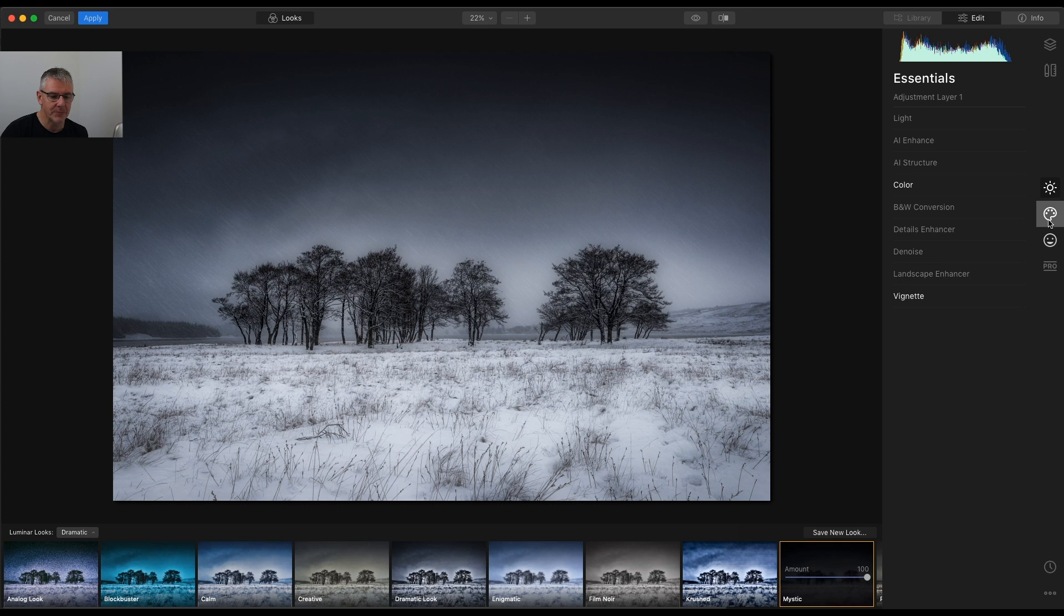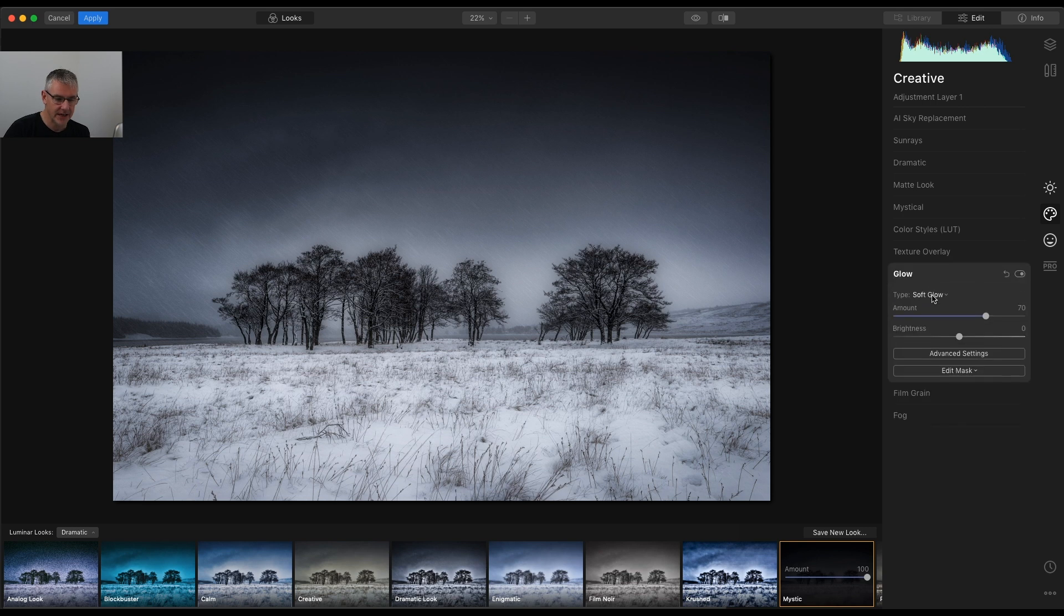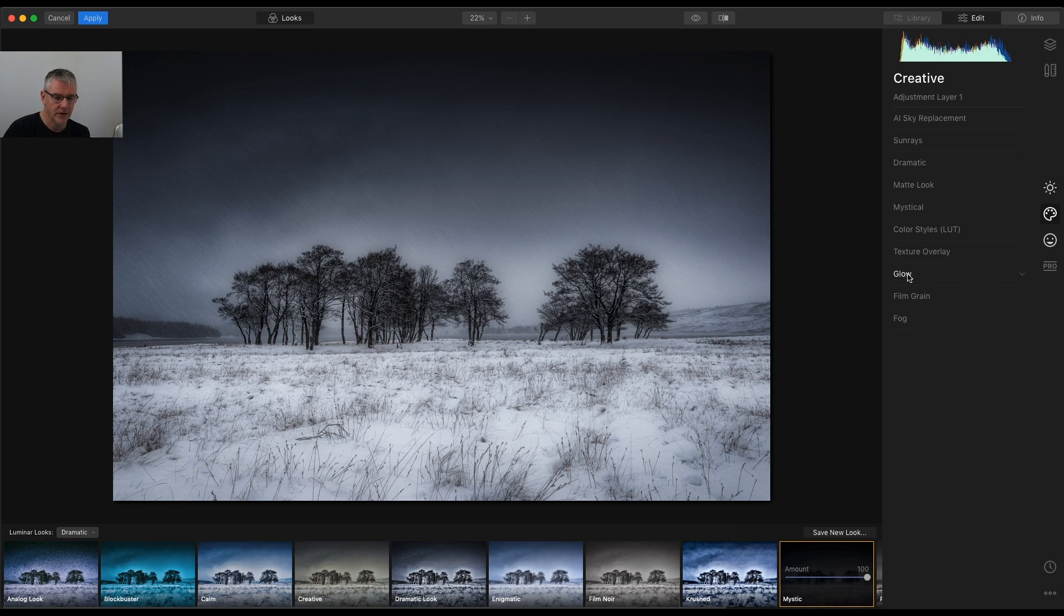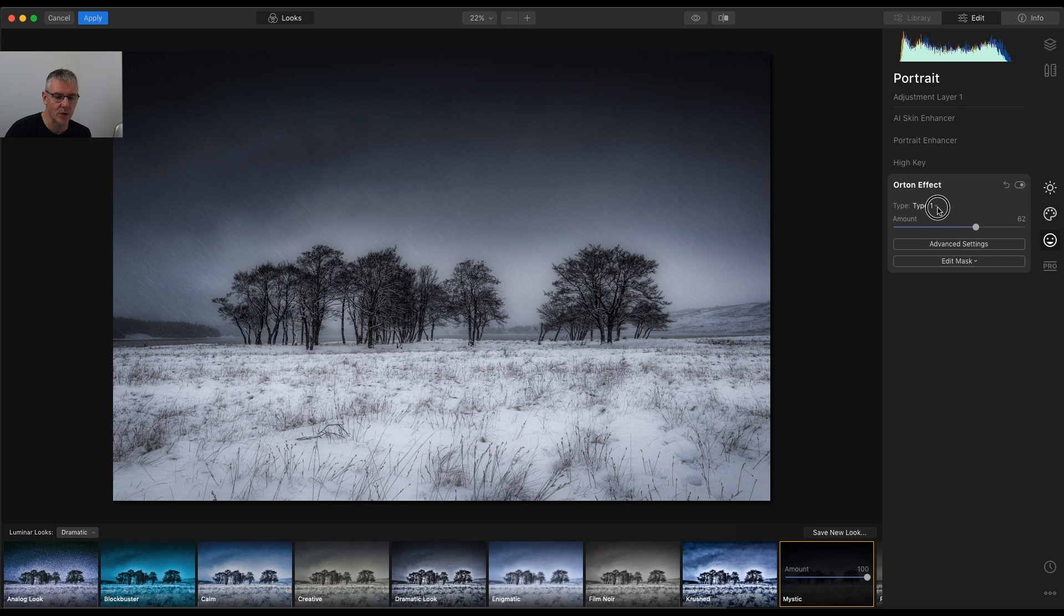I'll close the Vignette. I'm now going to go into Creative, and only the Glow is highlighted. And that tells us that 70% Glow has been added to this look. From there, as you saw, Portrait, only the Orton effect. And so we have Type 1 Orton, you have Type 1 and Type 2 Orton. So Type 1 Orton has been pushed to 62.